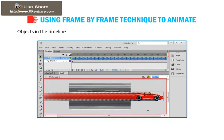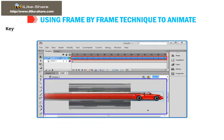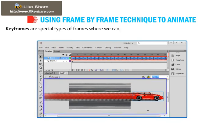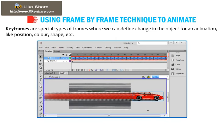Frames are used to control and organize the content of your movie. Objects in the timeline are placed in order as you want them to appear in the movie. Keyframes are special types of frames where we can define a change in the object for an animation, like position, color, shape, etc.